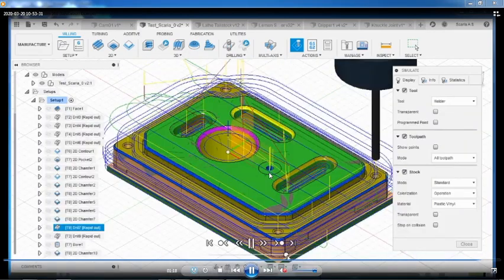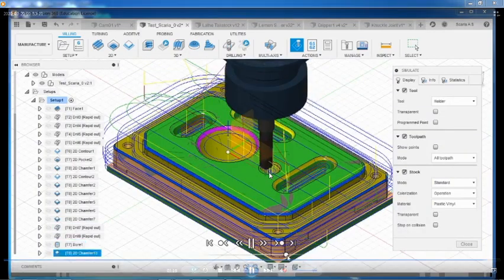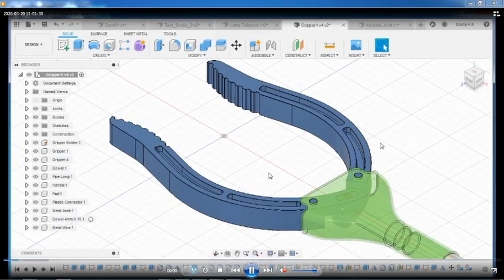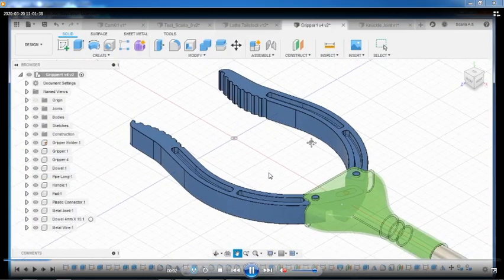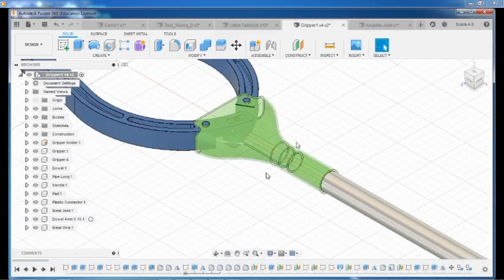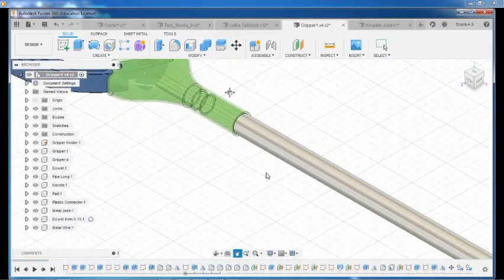Now few words about Autodesk Fusion 360. It is an integrated CAD, CAM, CAE, computer-aided engineering software.